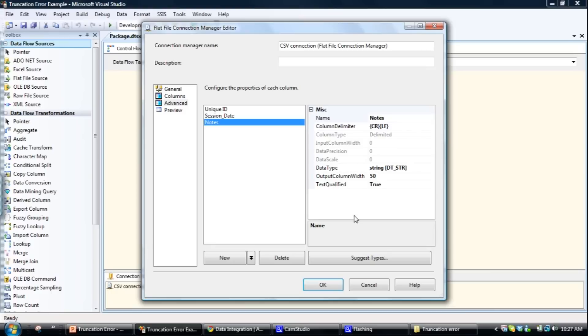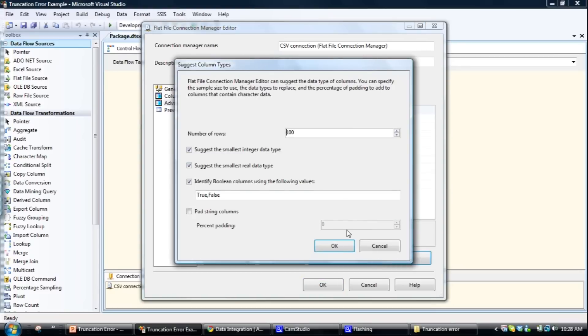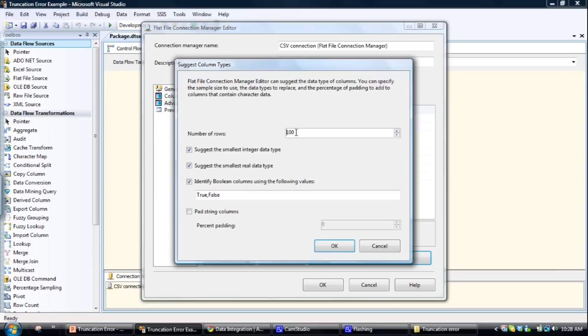So what I'm going to do is set it to 350. But first of all I'll talk about the suggested types. This suggested types feature, if you click on this, SQL will scan through a pre-specified number of rows of data to see how big it thinks that column should be.